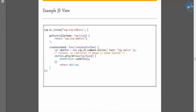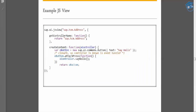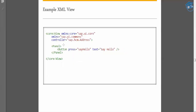A JS view always starts with an ID and a controller name, and then the createContent method holds all the content. In XML view, you always start with 'sap.ui.core' — you can use 'core.view.xml' or 'xml.sap.ui.commons' — and then give the controller name and panel.